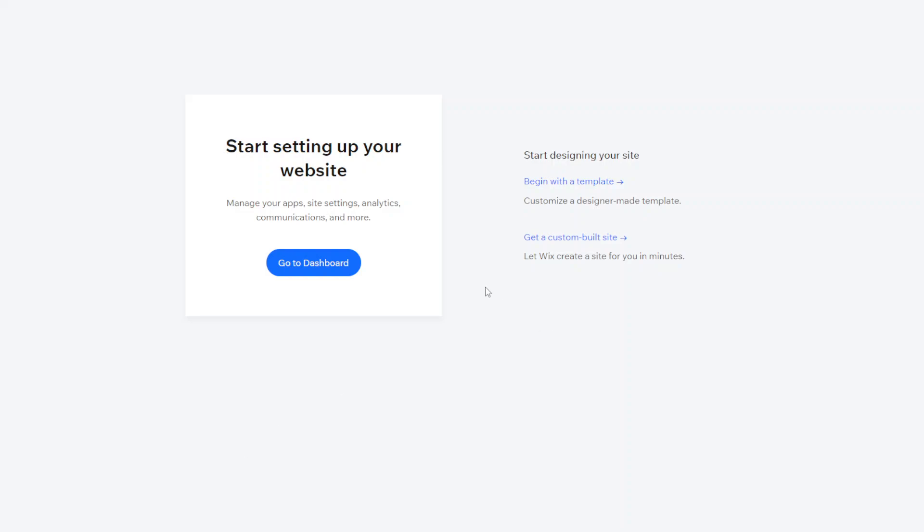So start setting up your website. So with Wix you have two options. You can start with a template so they'll show you different templates and then you can just go in and change the content or Wix will create a site for you within a few minutes based on what you've already selected so far and they'll ask you for design and things like that.